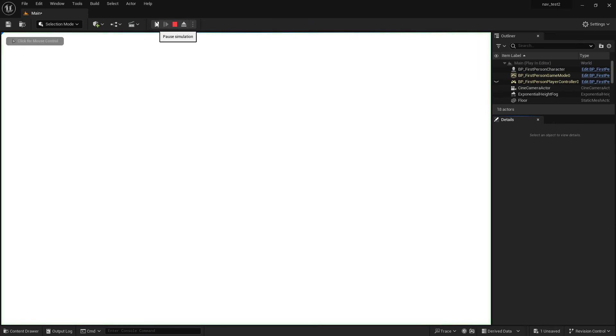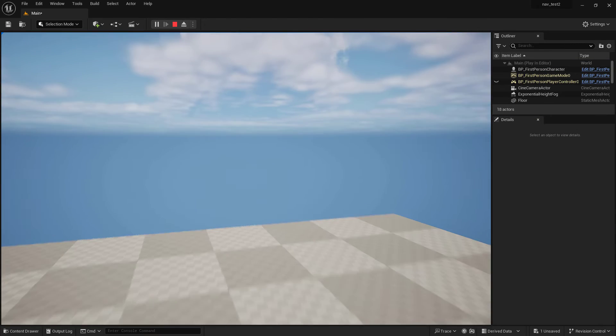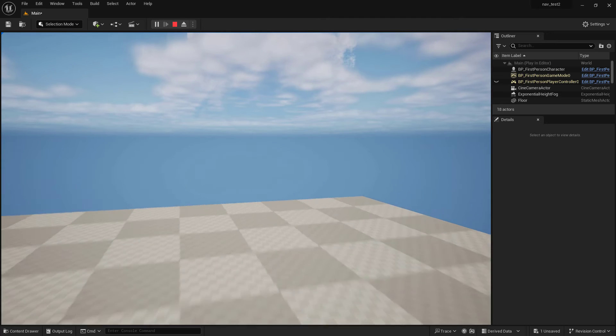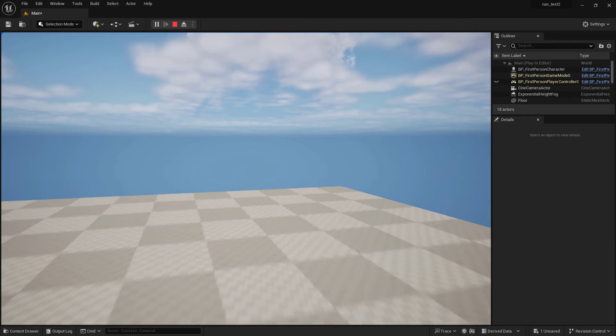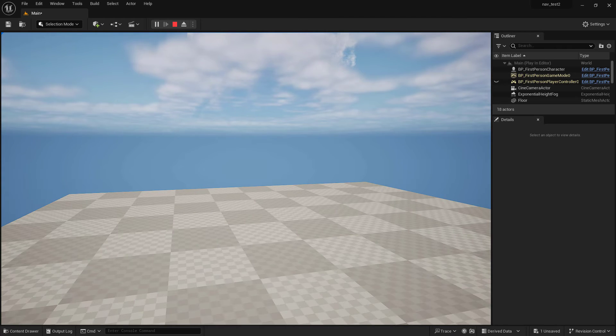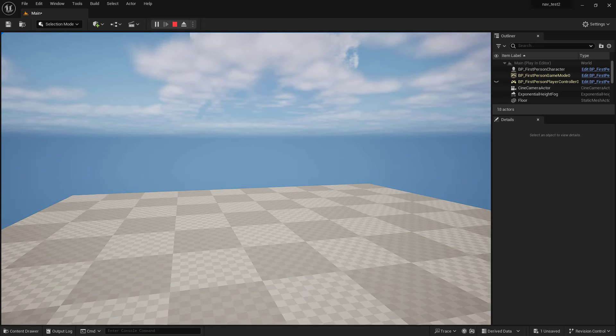Now when we hit play we have all our controls set up. I'm looking around with the mouse and I control forward, backwards, left, right with WASD and spacebar to jump.